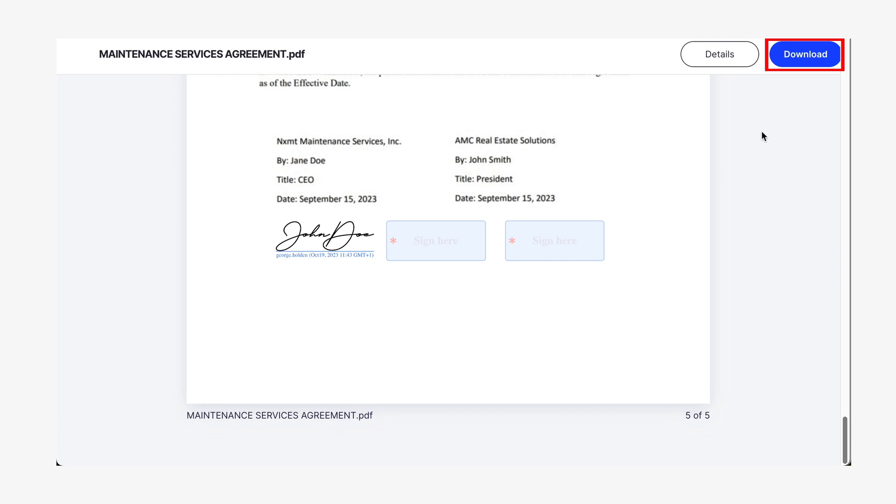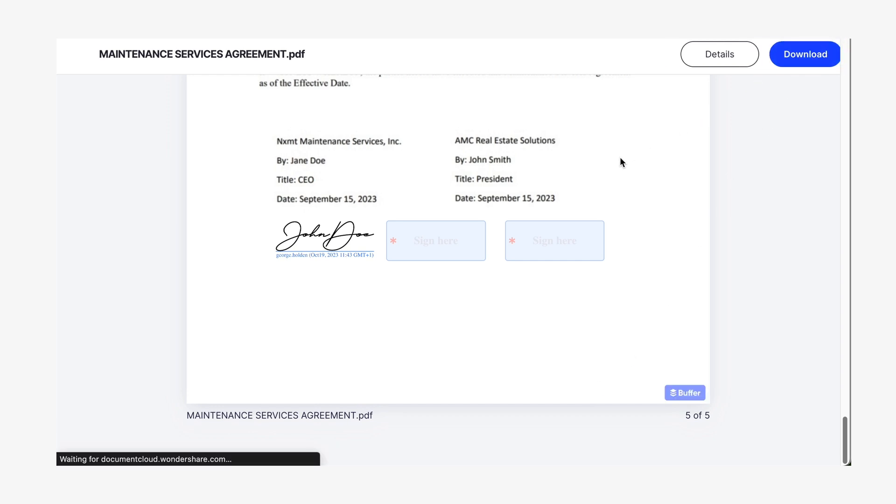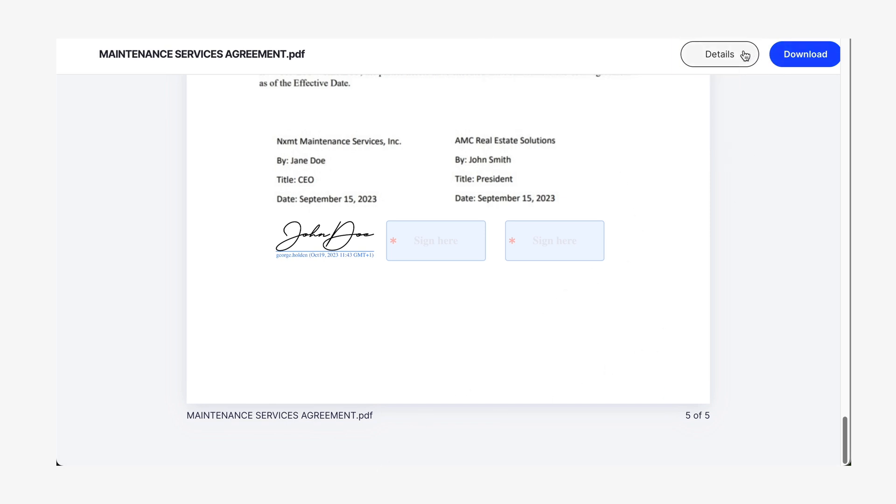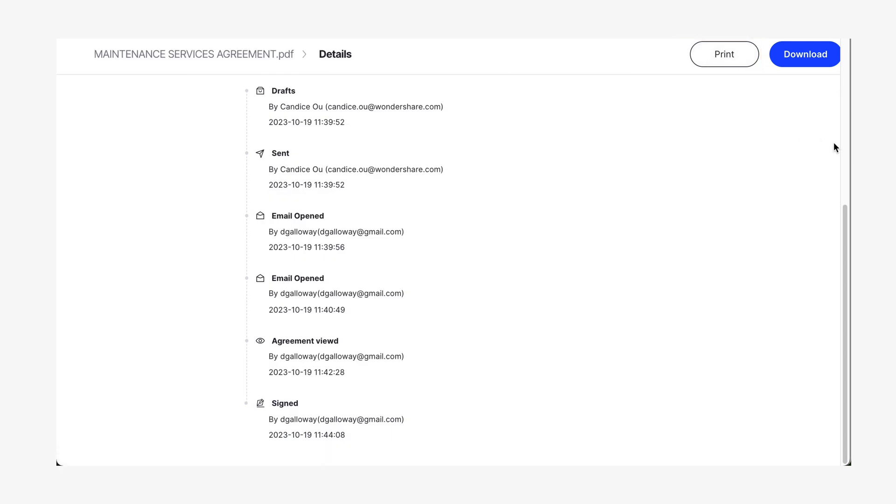One thing worth mentioning is that individuals who have received a link to sign the document can use the download button to obtain an exact copy of the document in its current state. But that's not all. By using the details button, they can also see a log with all the document's activity. This not only fosters transparency, but also empowers your clients and collaborators with a deeper understanding of the process, ultimately enhancing their confidence and engagement.